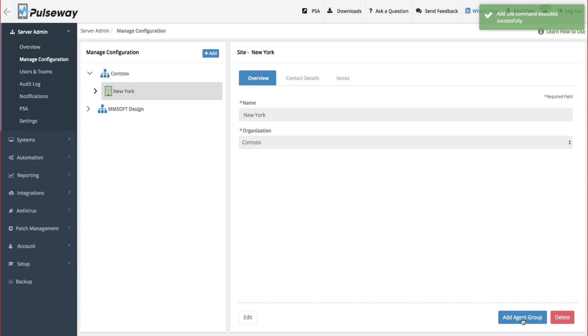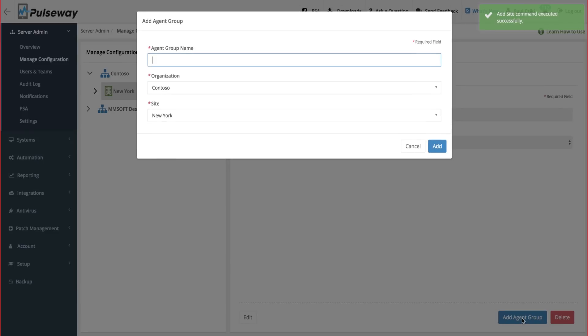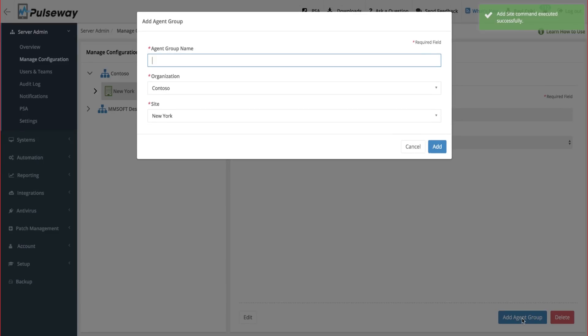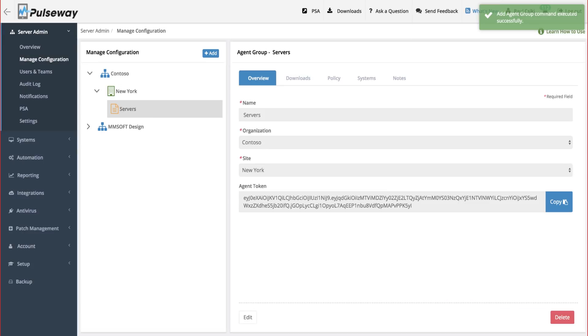In New York, you might have different types of systems that might need to be in different groups. So for example, we have some critical servers. Let's create an agent group for them.